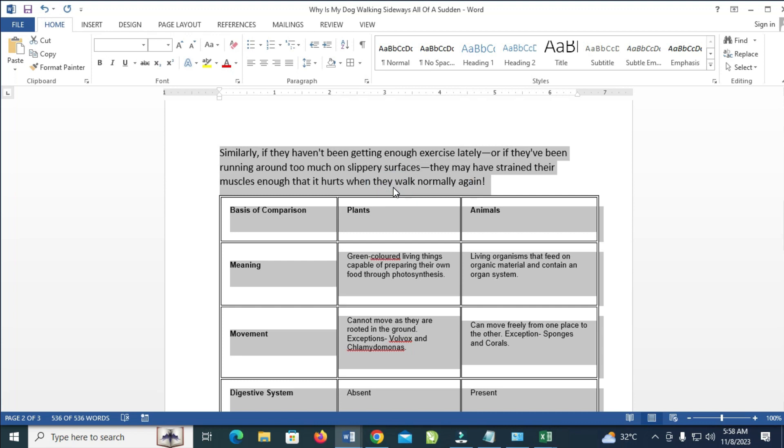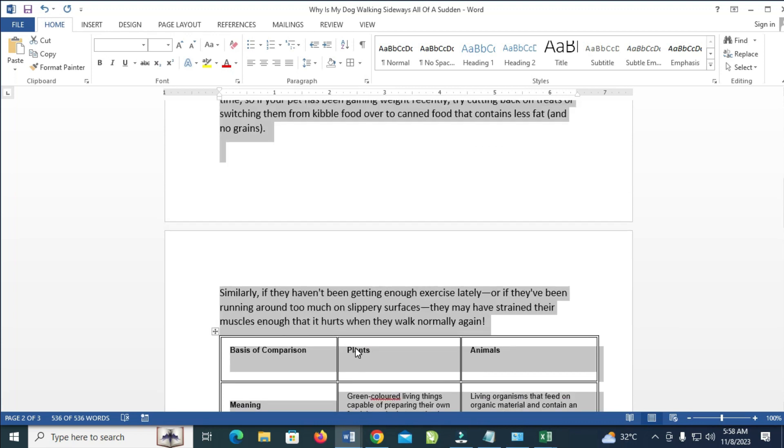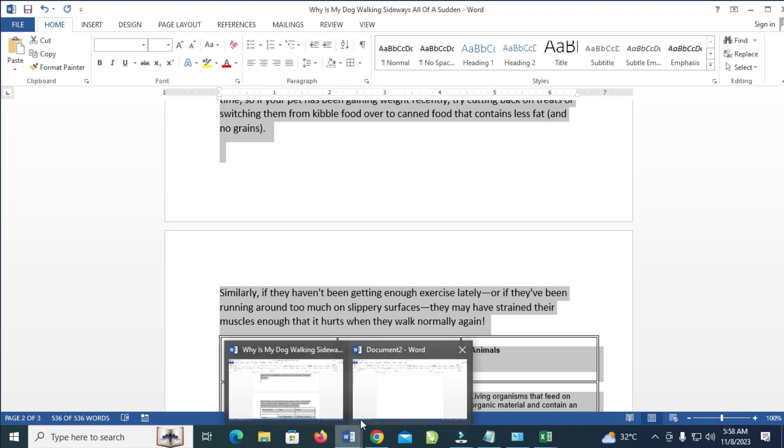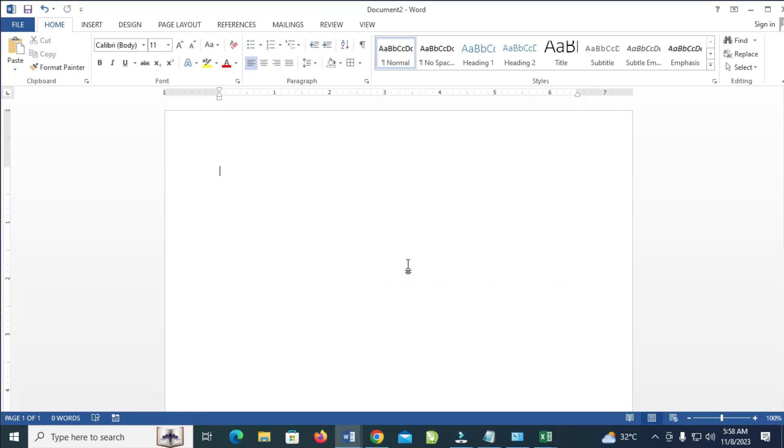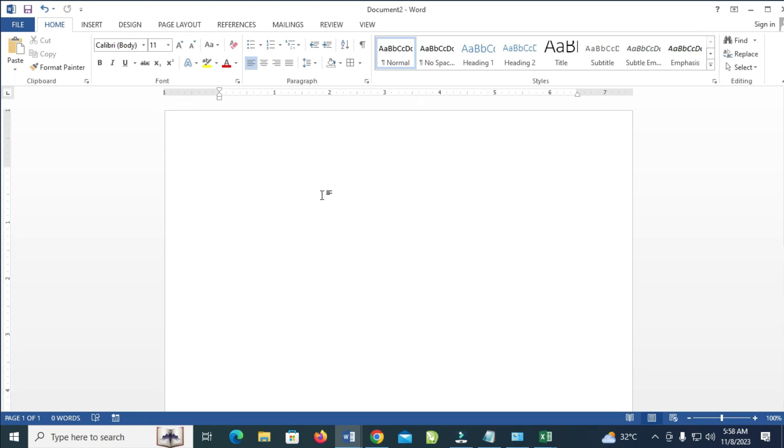When done with that, go to the page where you want to paste it. I want to paste it on this Microsoft Word document. As you can see, here is a new fresh document which has no text in it.